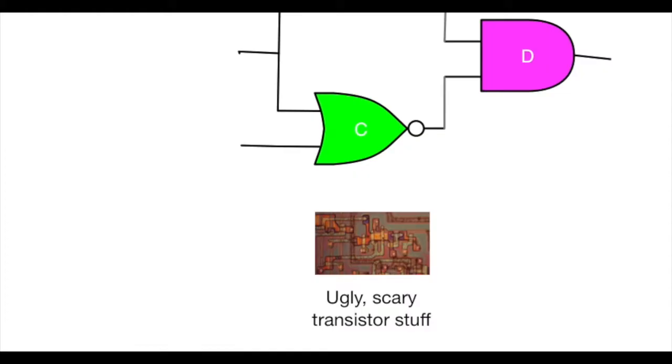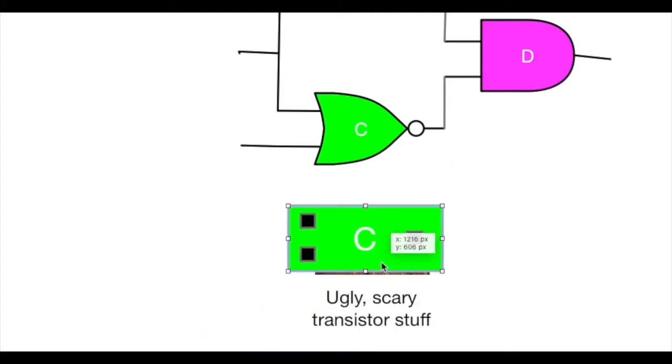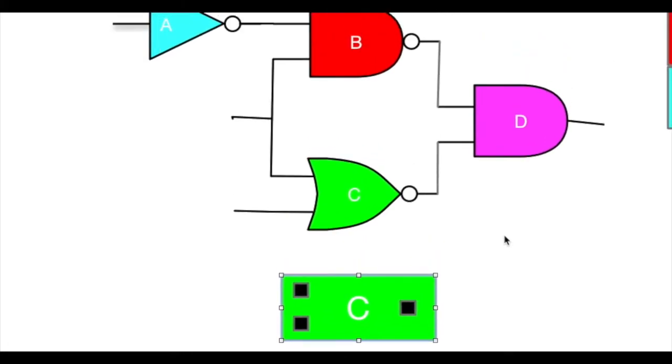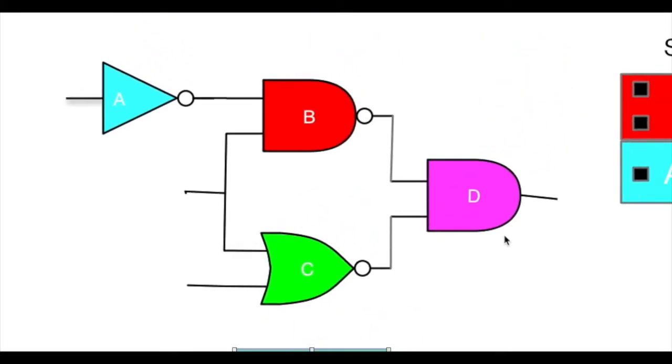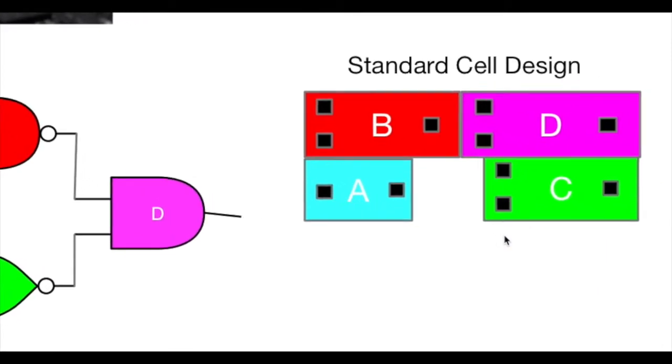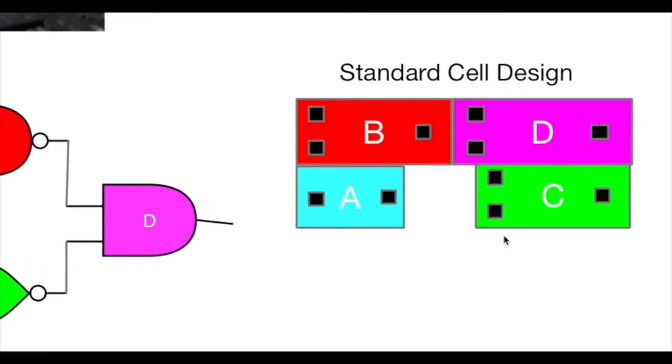So the whole point of VLSI physical design automation is to sort of hide away the ugly scary transistor stuff, and you can replace the circuit itself with just a rectangle and a few connection points, and deal with that when you're trying to design and figure out where everything goes. So this NOR gate is just a box with a couple of connection points. There are transistors inside,